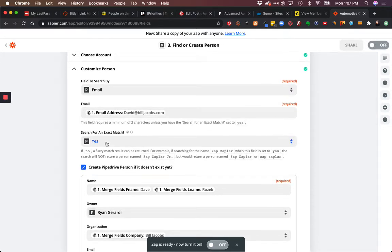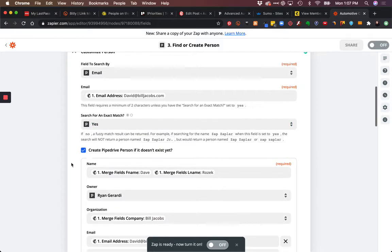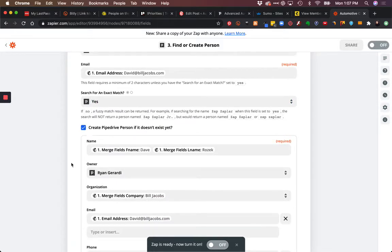If there is one, then we already have the person's name. We have the ID of record and whatever information exists in Pipedrive.